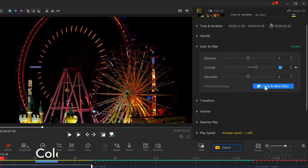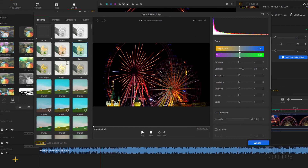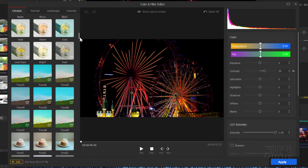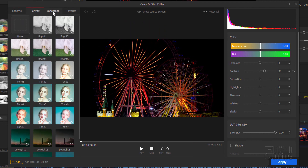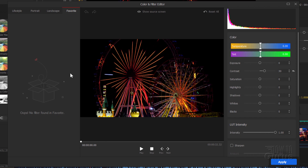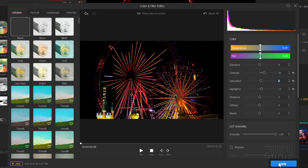There's also a full color and filter editor right here. You can see loads of stuff in here — different preset settings on the left-hand side for lifestyle, portrait, landscape, and favorites. Or on the right-hand side you can adjust your color, tint, exposure, contrast, saturation, highlights, and shadows. Let's boost the highlights a little bit and add a bit more saturation. Looks good — I'll apply that.